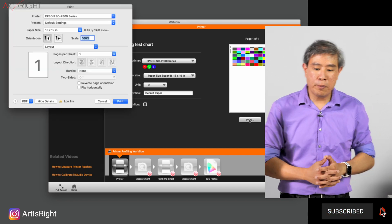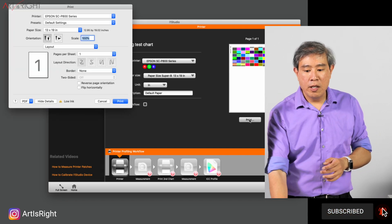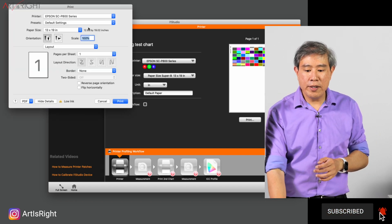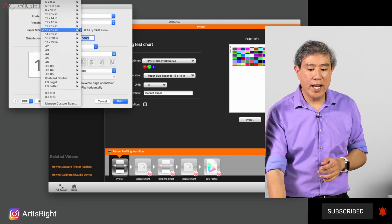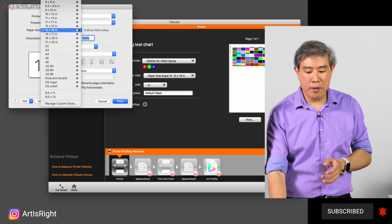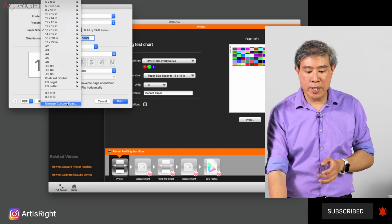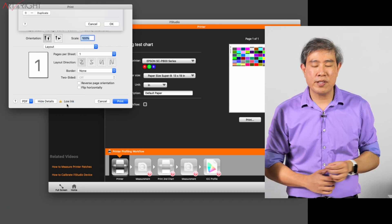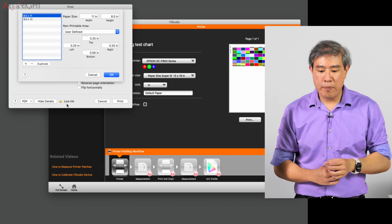I'll click on print one more time. But this time, rather than choosing a 13 by 19 sheet of paper, what I'm going to do is come in to manage custom size.